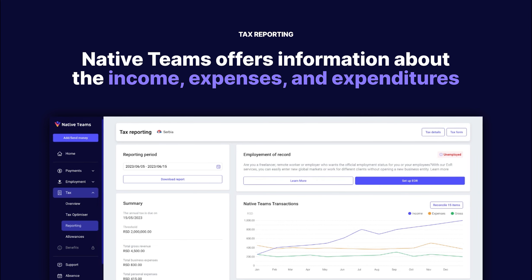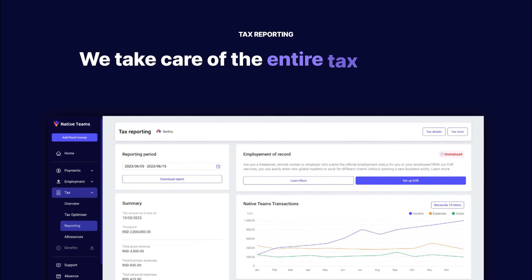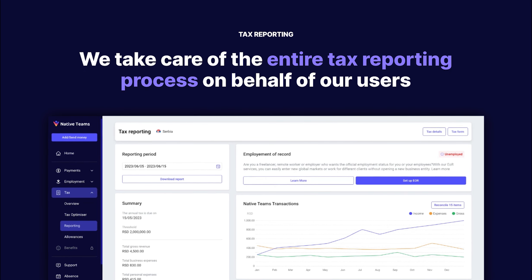Users can easily access details on business transactions, including categorization and market expenses. We take care of the entire process for our esteemed tax management users on their behalf.